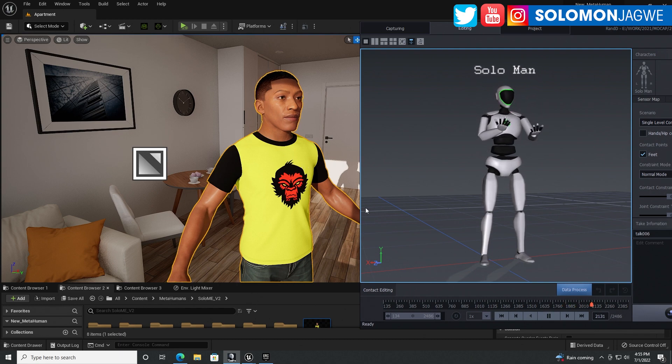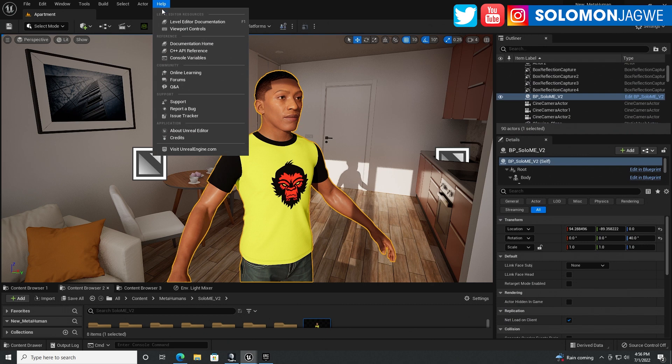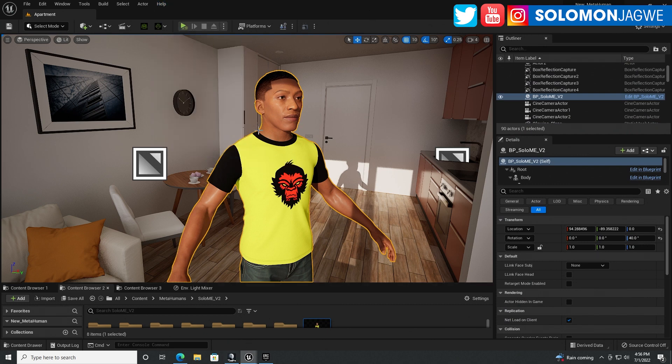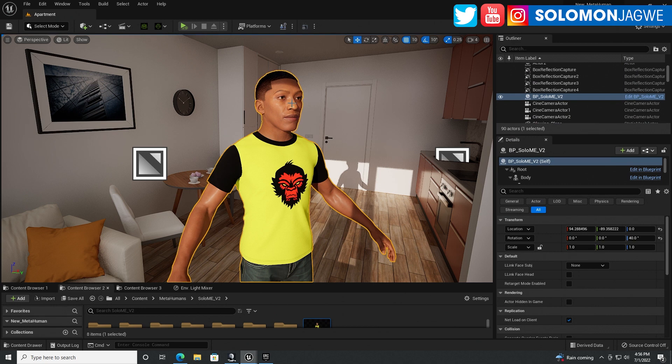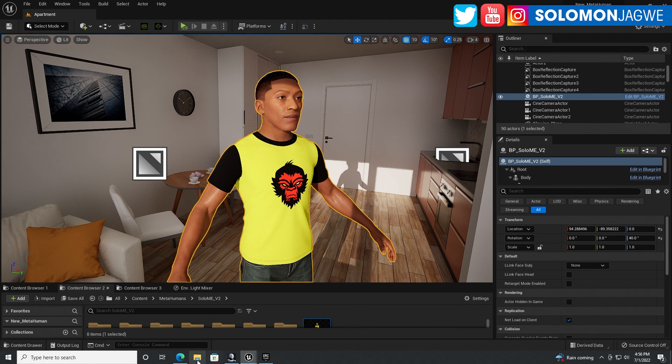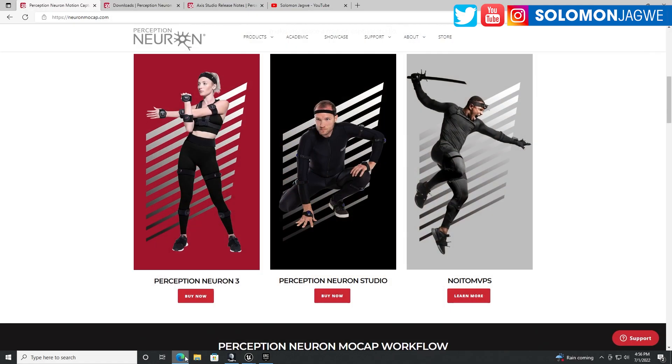So they've released a new version of Axis Studio. And if you go to, this is Unreal Engine, you can see my MetaHuman. This is a brand new MetaHuman that I created using the mesh to MetaHuman of myself.